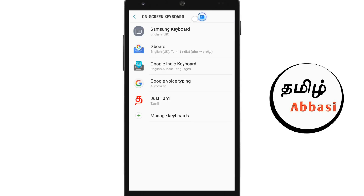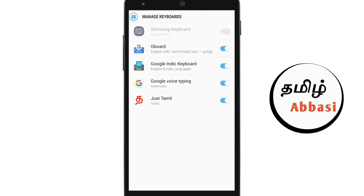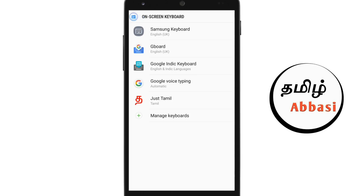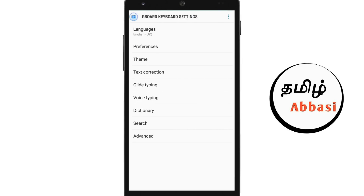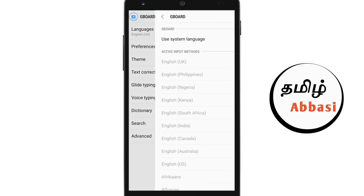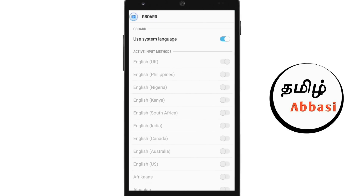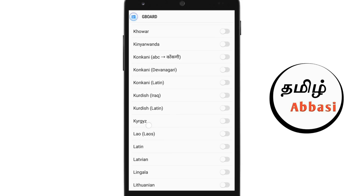If you want to click on the keyboard, you can select the keyboard and click on it. If you scroll, you can see the back button.